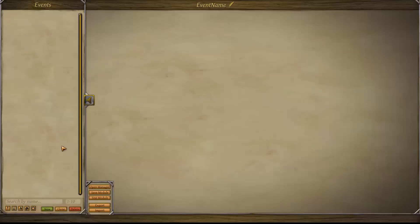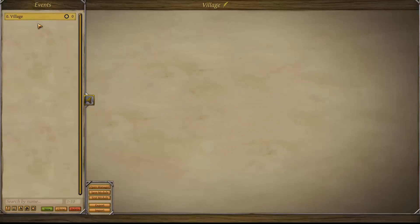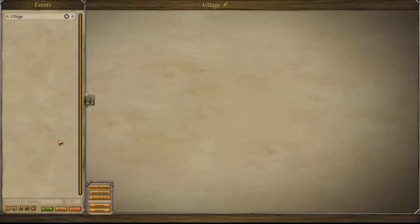Load the selected module — this takes you to the events screen. Press the green new button to create a new event, select it and rename it with the feather icon. We'll name this one 'village' as we'll be practicing with a village event. You can also clone entire events and delete them, and remember to save your work as often as you can.